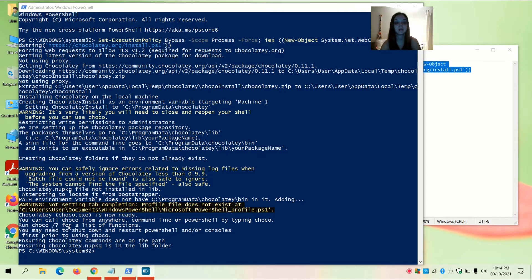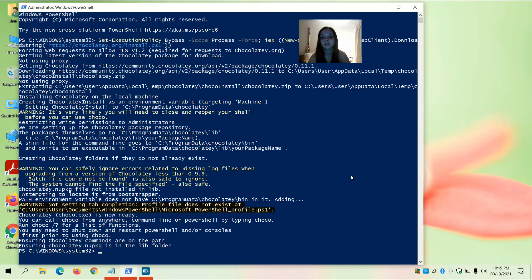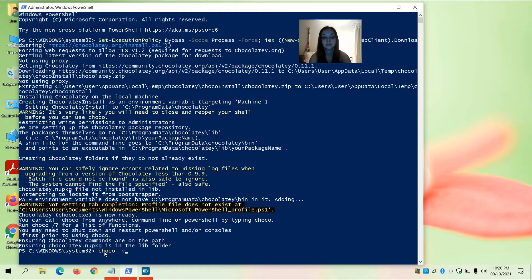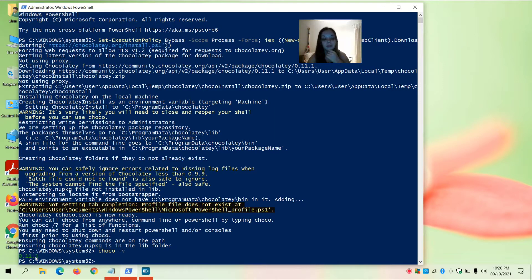Now to make sure that Chocolatey did install, you're going to enter choco -v and press Enter. It should return a version number — in this case, 0.11.1.